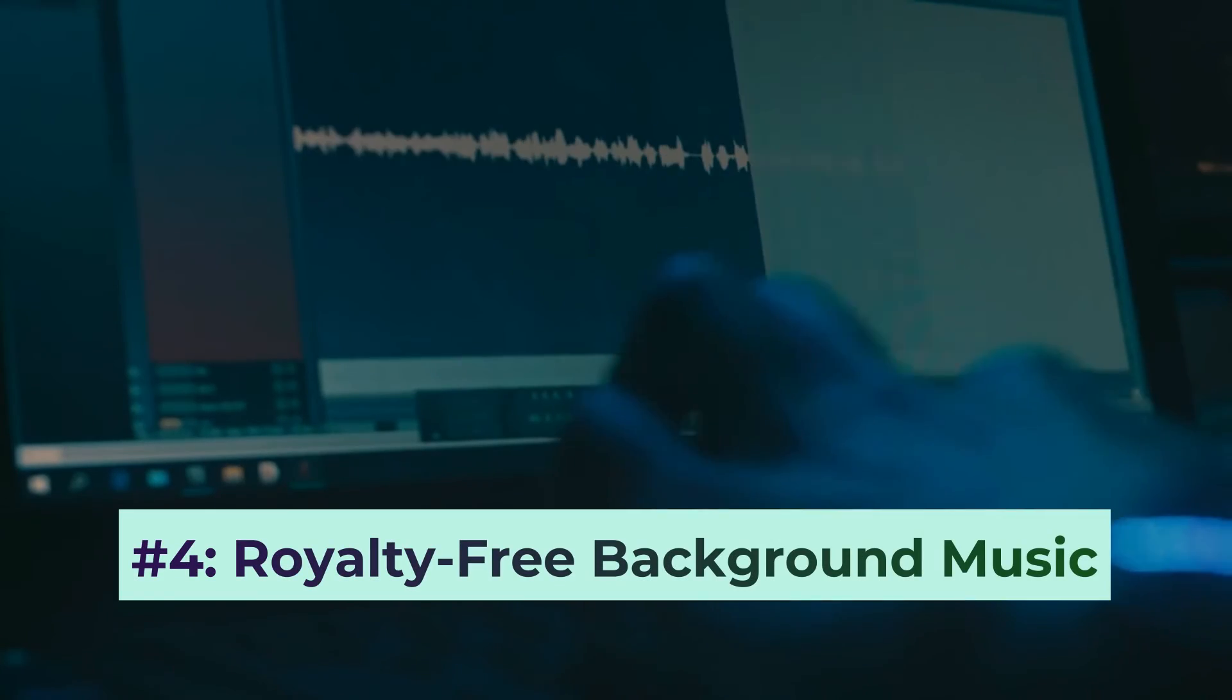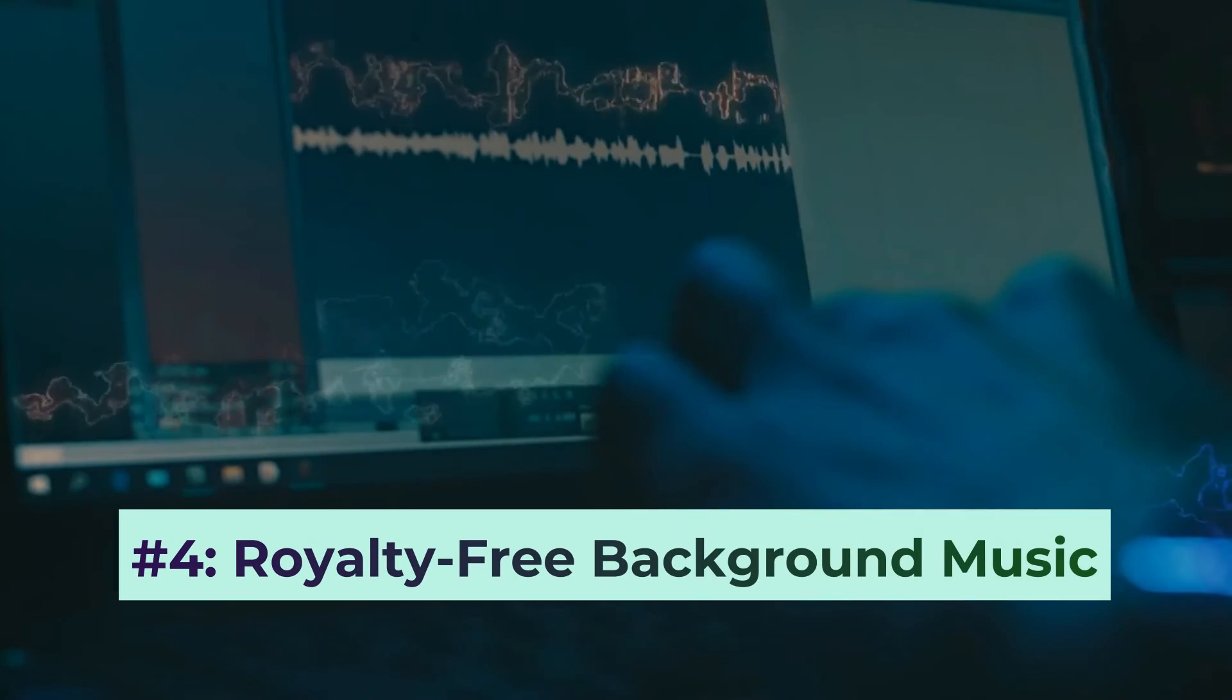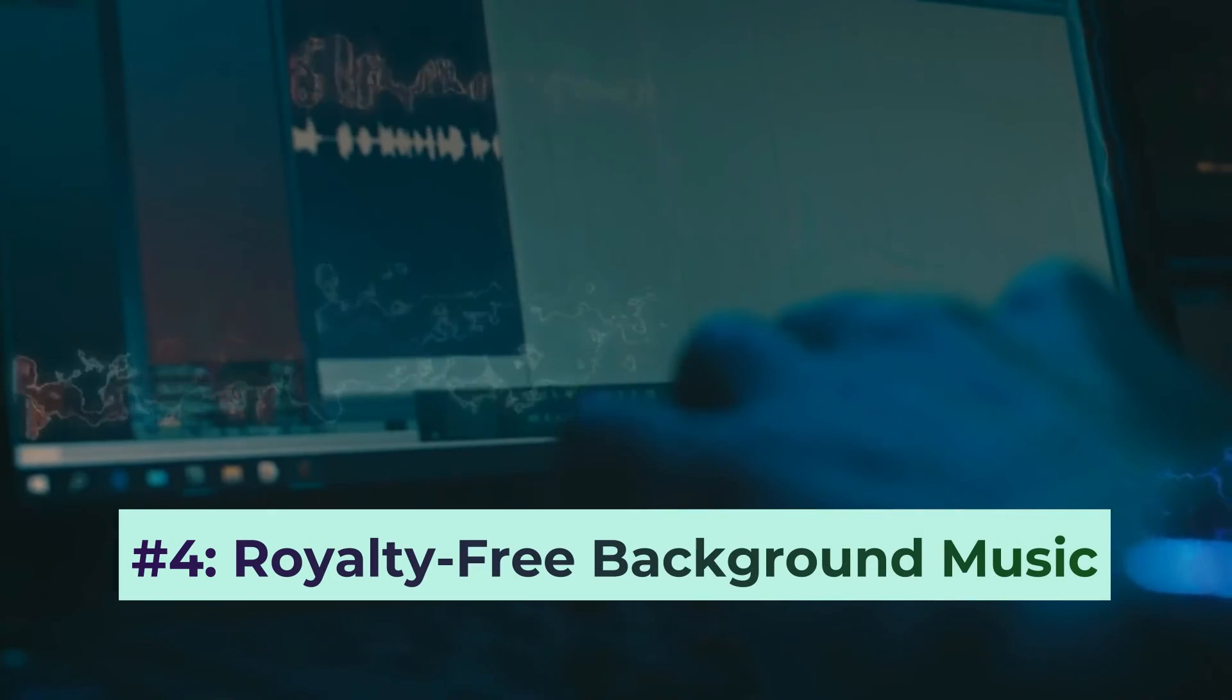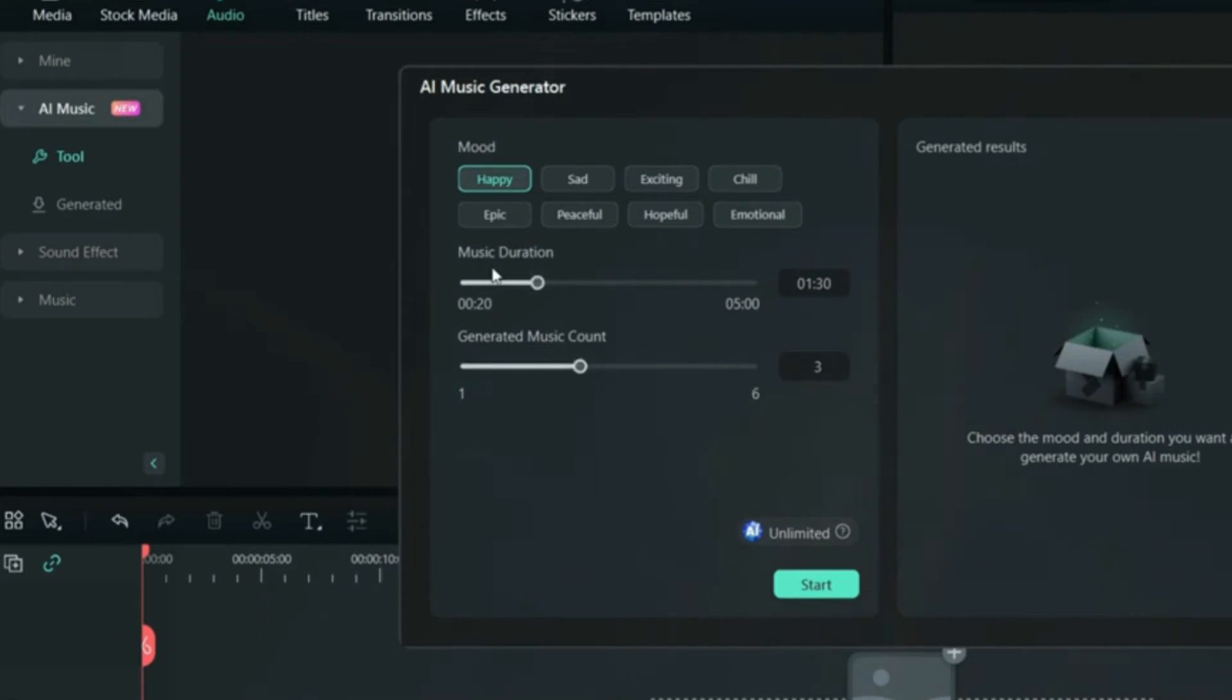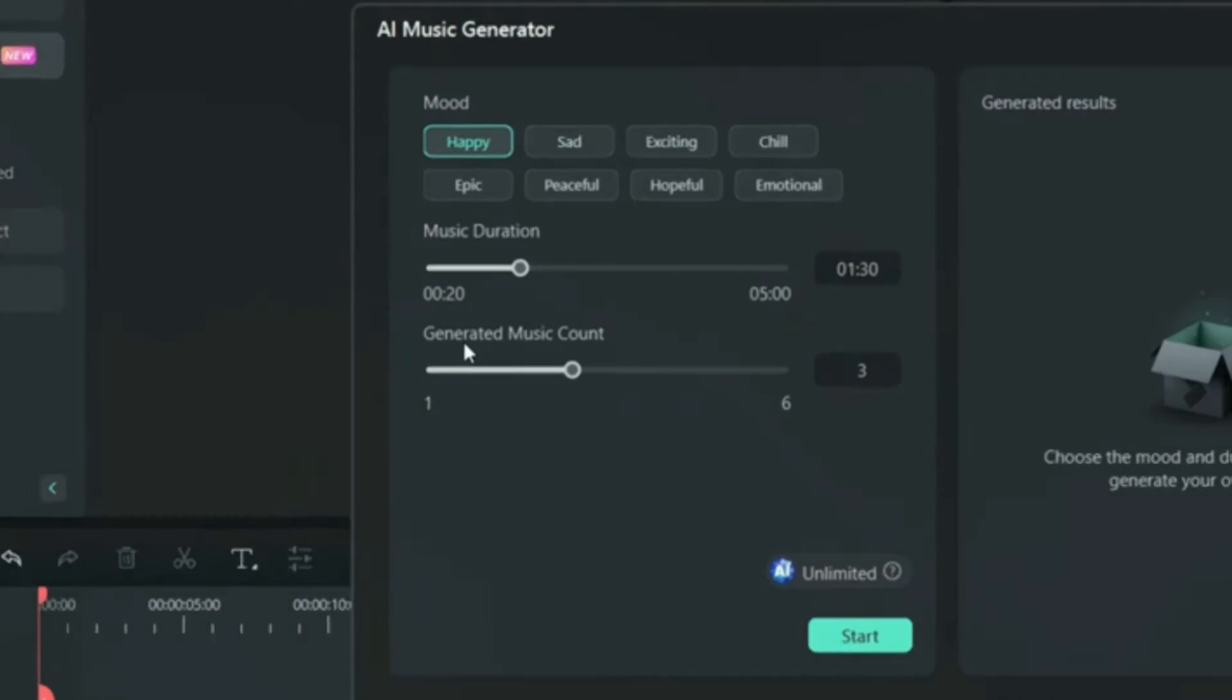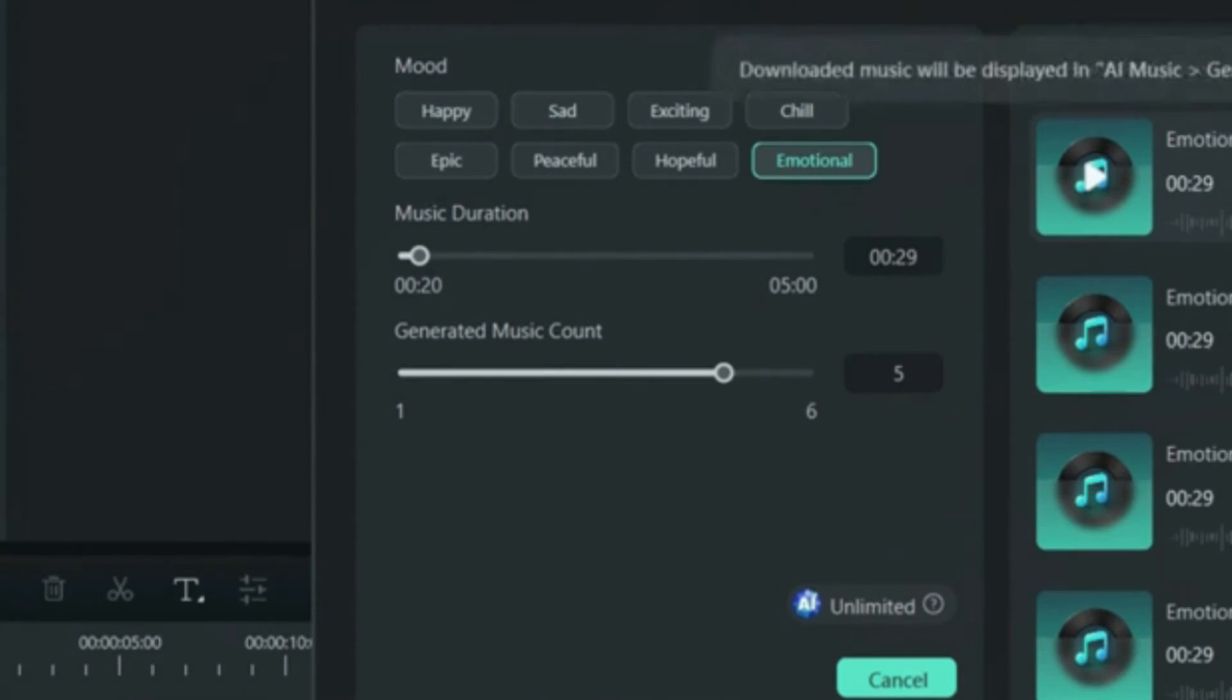Step four, add some royalty-free background music to your podcast. In the AI music generator panel, pick your preferred style and set the duration to generate your unique background music.